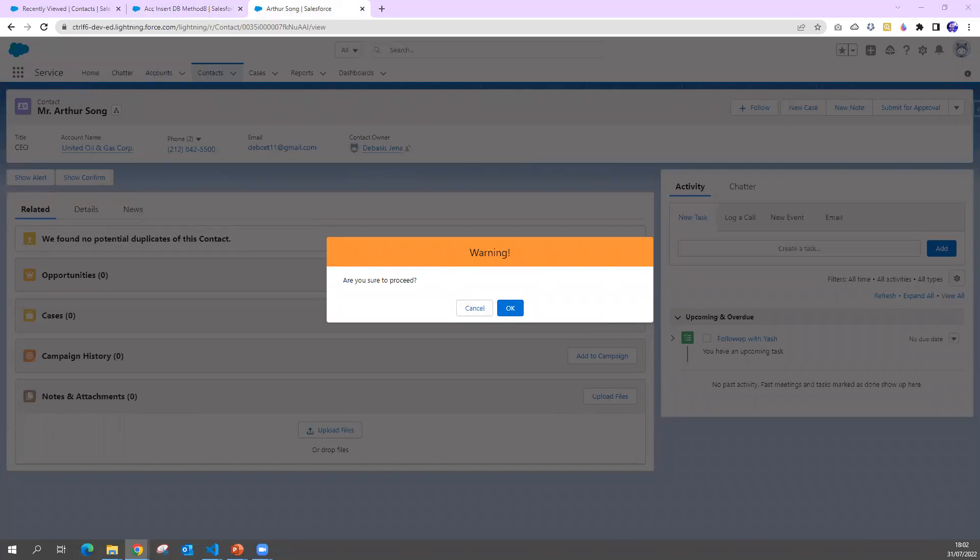Basically when I use this confirm module, there are two options. We always get okay or cancel. The moment we execute this open function, it will return a promise that will resolve to true when you click okay.